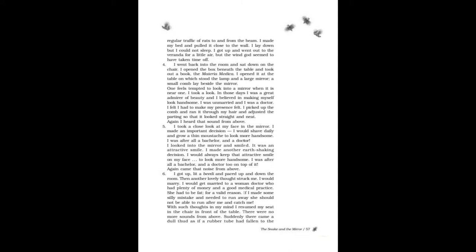I took a close look at my face in the mirror. I made an important decision: I would shave daily and grow a thin mustache to look more handsome. I was, after all, a bachelor and a doctor. I looked into the mirror and smiled. It was an attractive smile. I made another earth-shaking decision: I would always keep that attractive smile on my face to look more handsome. I was, after all, a bachelor and a doctor too, on top of it.